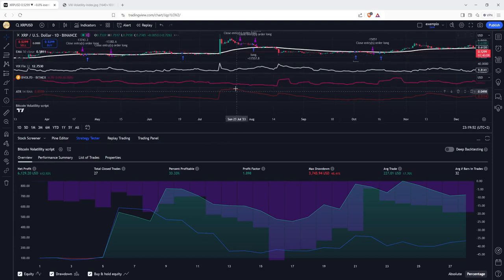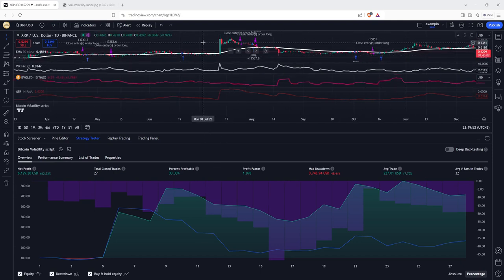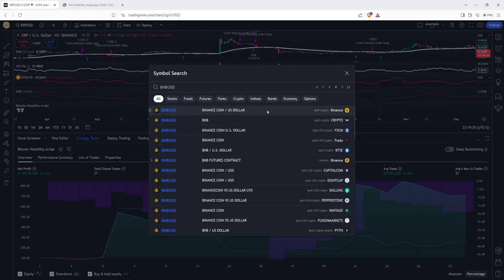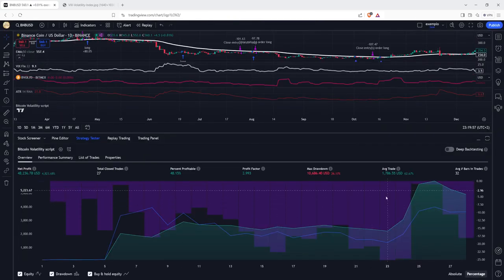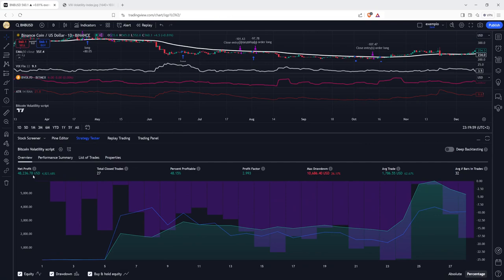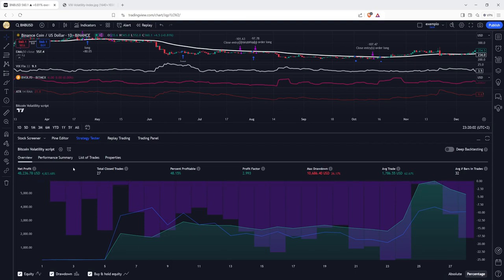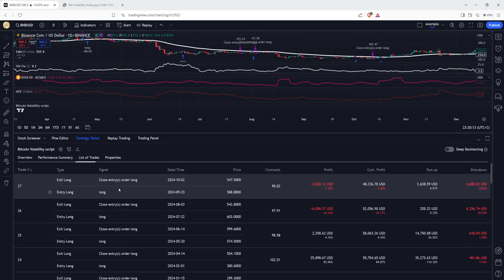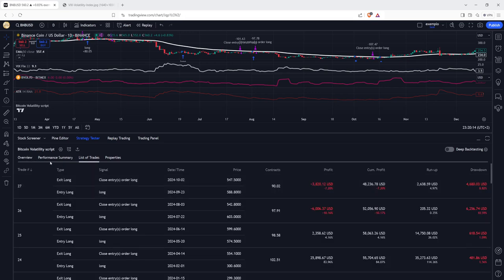So, we can use BNB as well, you can see the same, it's going to give very beautiful results. In this case, close to $48,000, 4.8 thousand percent profit in these four years.